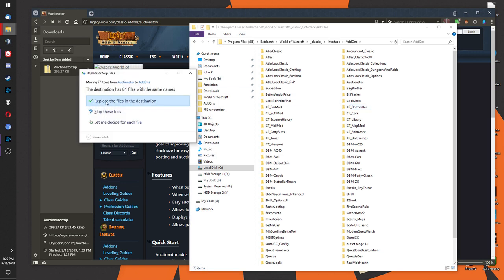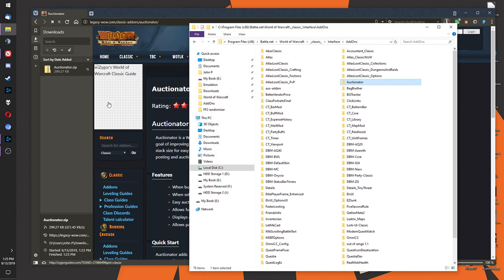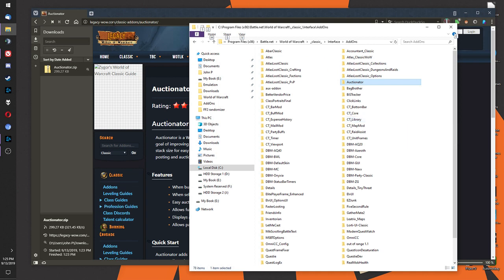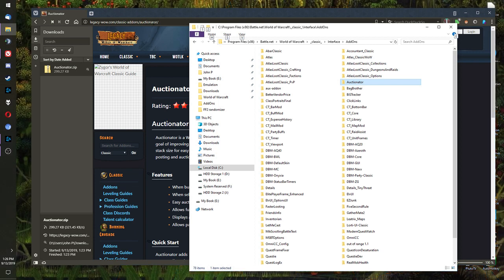I'm replacing mine since I already have one, but I'm trying to update my version. This is not on the Twitch app — you cannot download this add-on through Twitch. You must get it through legacy WoW Classic add-ons, Auctionator.